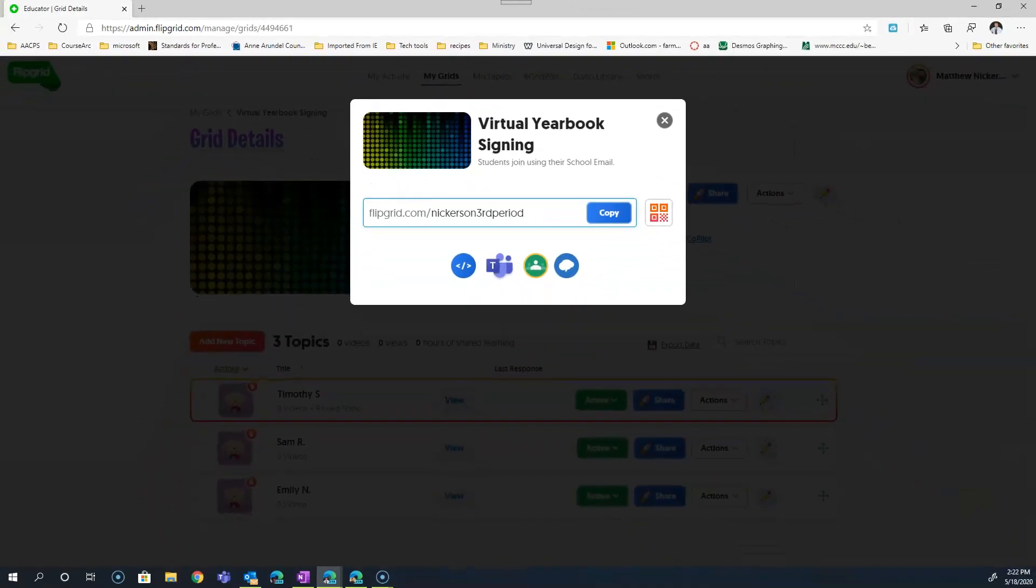So there you have it. A virtual yearbook signing where students from the comfort of their own home can reach out to their classmates and peers and wish them well over the summer or if they happen to be seniors with their lives. Okay, so I hope you've appreciated this opportunity you have to reach out to your students and enable them to easily reach out towards one another. Don't forget to click subscribe down below where you'll also find links to my book, all the Microsoft tools you need to transform your classroom, as well as my blog, theotherit.com. I'll see you next time.